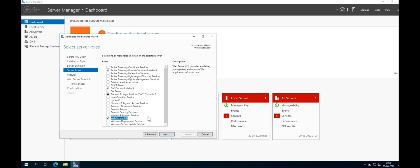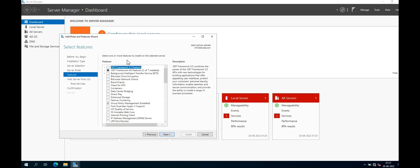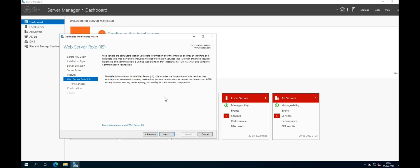The Web Server IIS role is now selected. You can see the description and information about IIS server here. No extra features are required at this point, so just click Next. There is also a brief information page about IIS server — just read it and click Next.